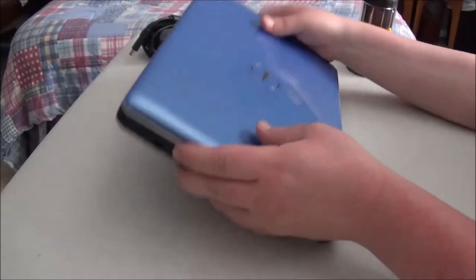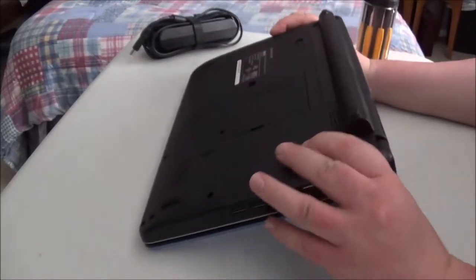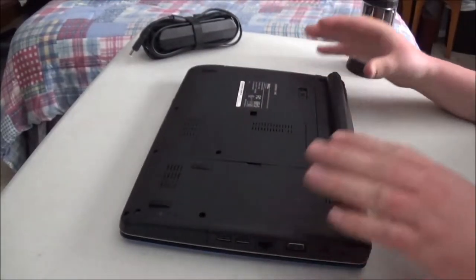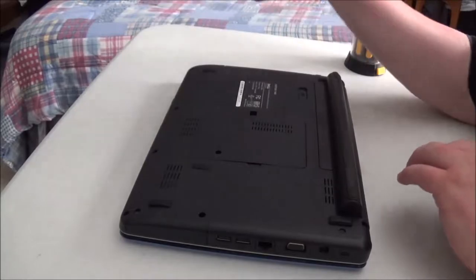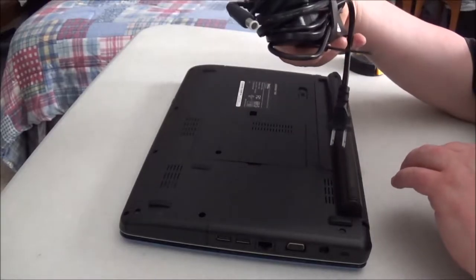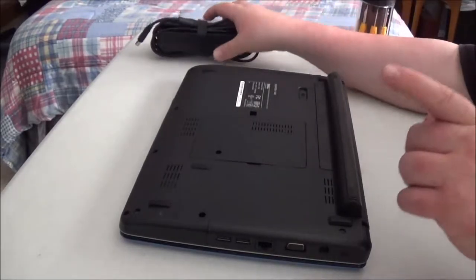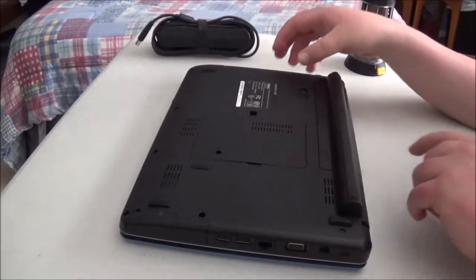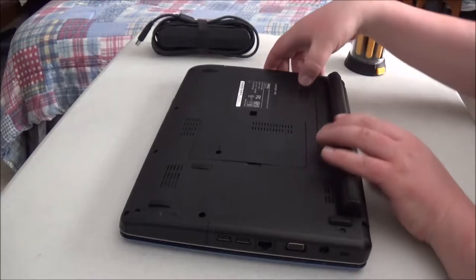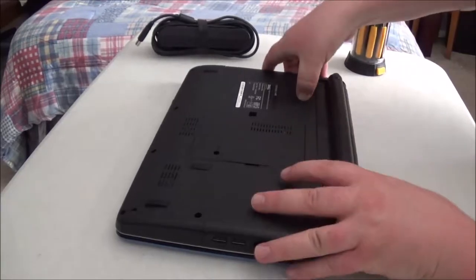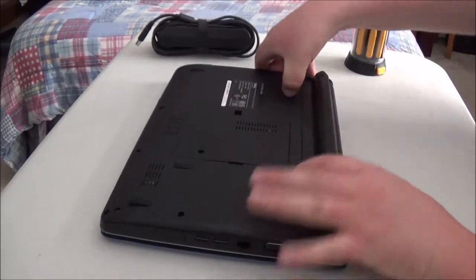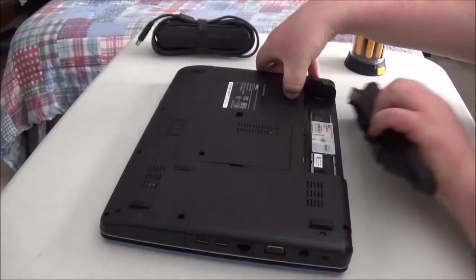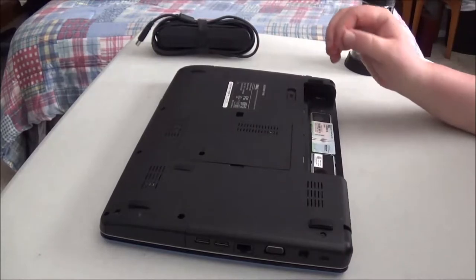The very first thing when you're working on a laptop, you want to make sure there's no power attached, whether the AC adapter or the battery. So we're going to go ahead and remove the battery. You just pull this tab here and slide it out.